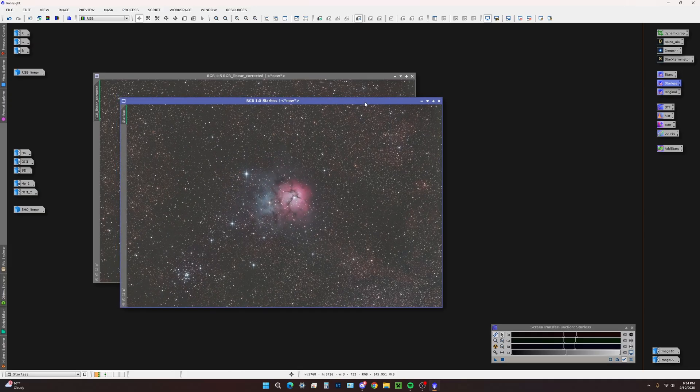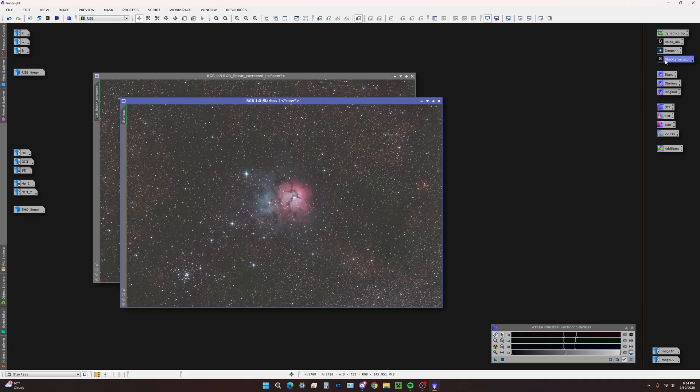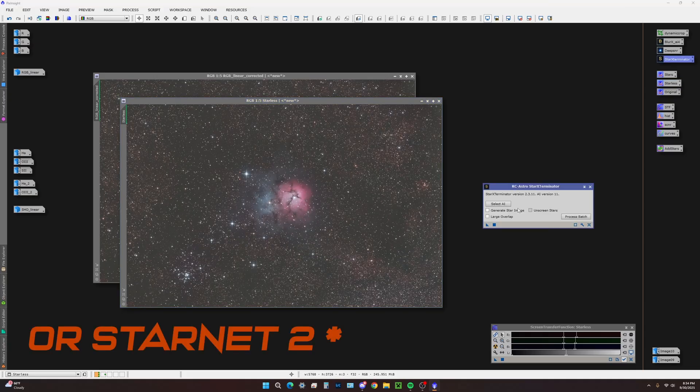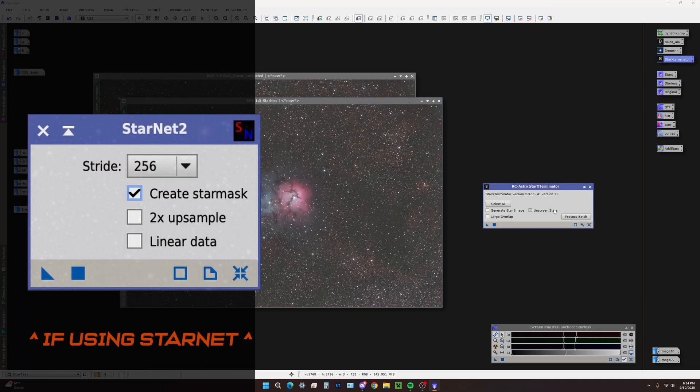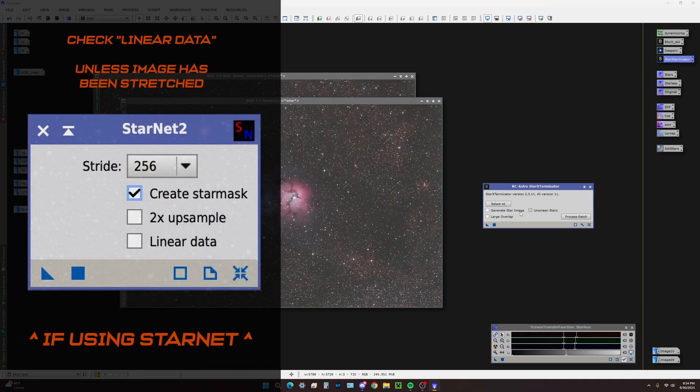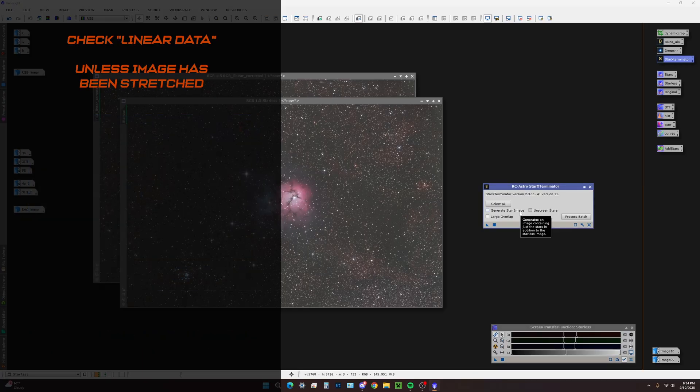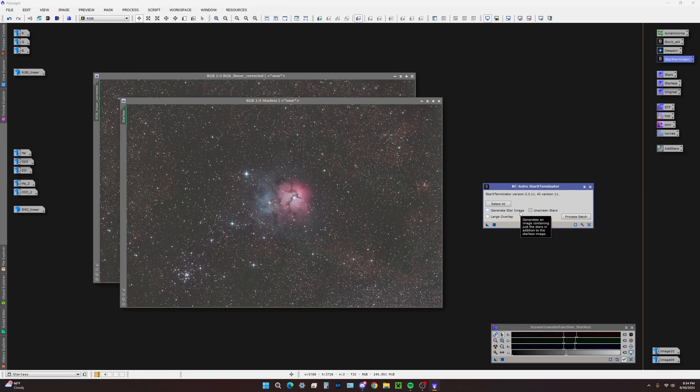After we have our starless image, we're going to open Star Exterminator. This is still linear, so we do not have to click unscreened stars.